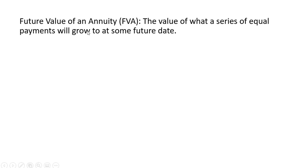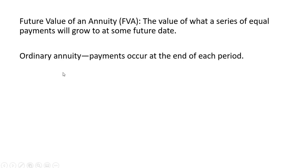The future value of an annuity, FVA, is the value of what a series of equal payments will grow to at some future date. And here we're going to look at an ordinary annuity. Again, that's where payments occur at the end of each period, at the end of each year, at the end of each month, for example.